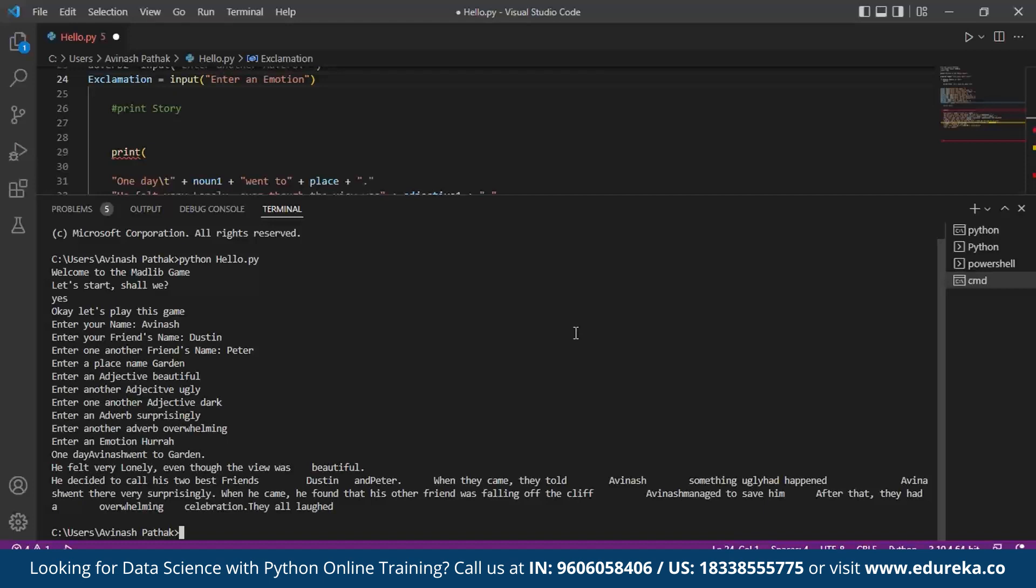When he came, he found out that his other friend was falling off the cliff. Avinash managed to save him. After that they had an overwhelming celebration. They all laughed. This is how the MADLIB game is implemented. This is in Python.